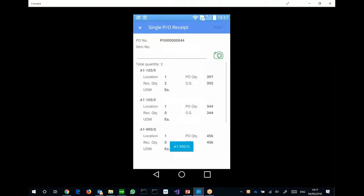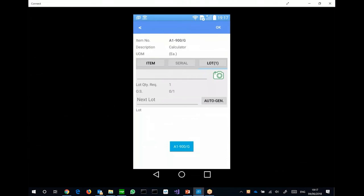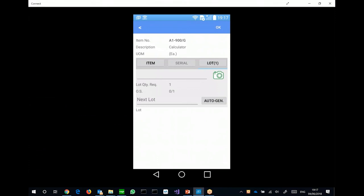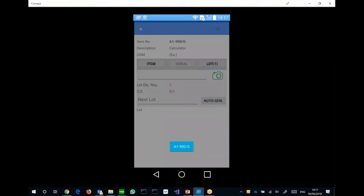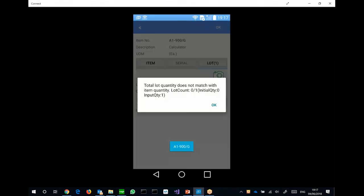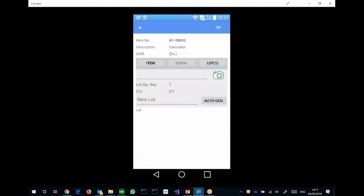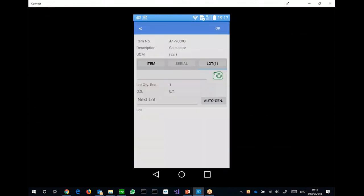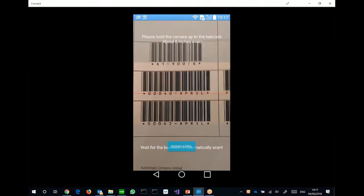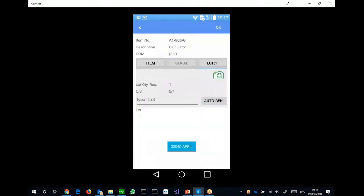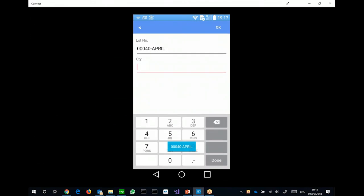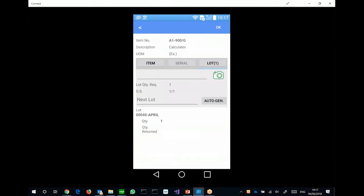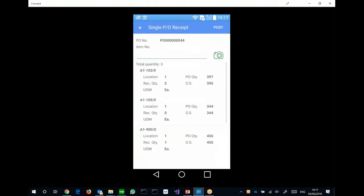Now, let me try to scan another item with lot numbers. This is an item calculator with lot numbers. So the app is waiting for me to scan the lot number for this item. So I can scan lot number. This is a lot number. Quantity is 1.